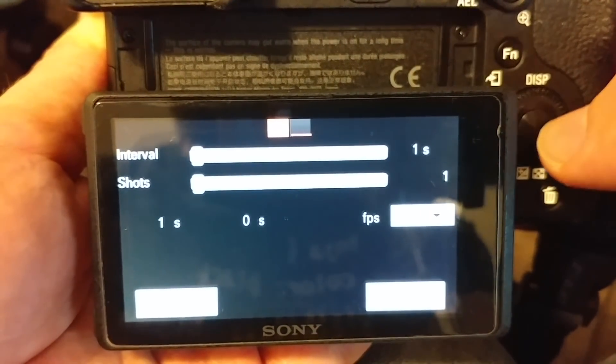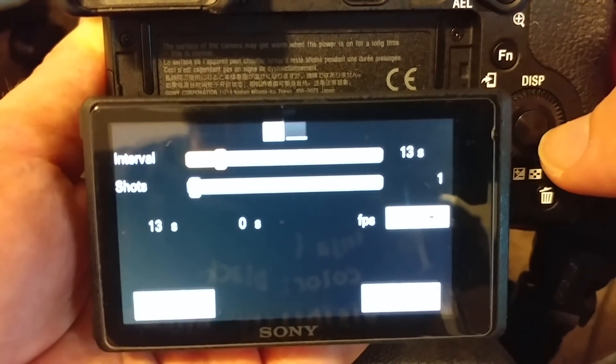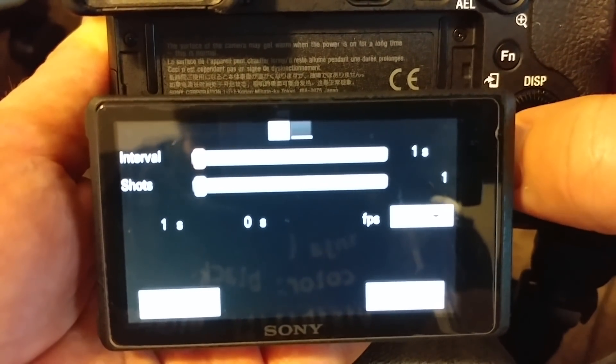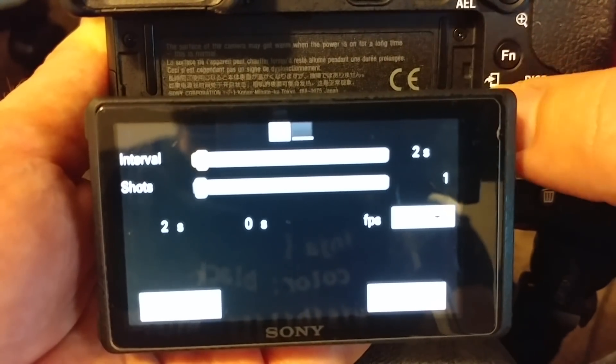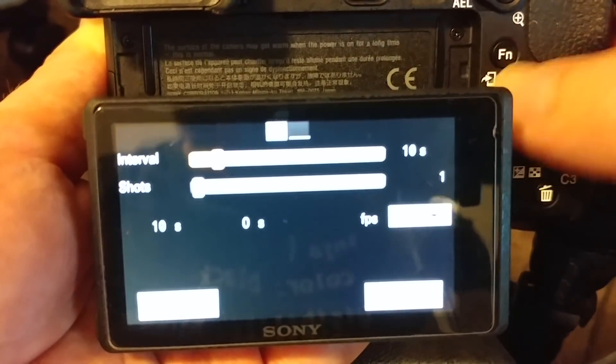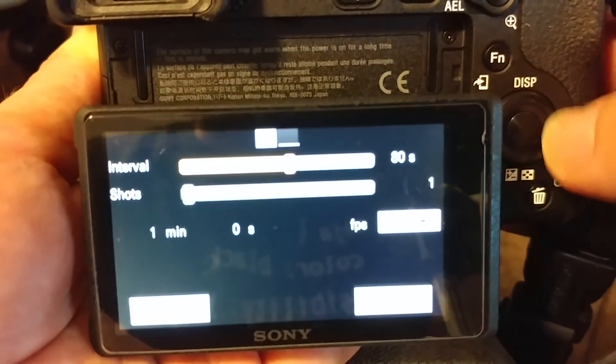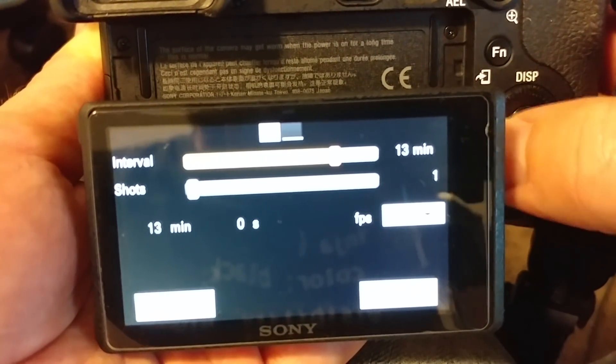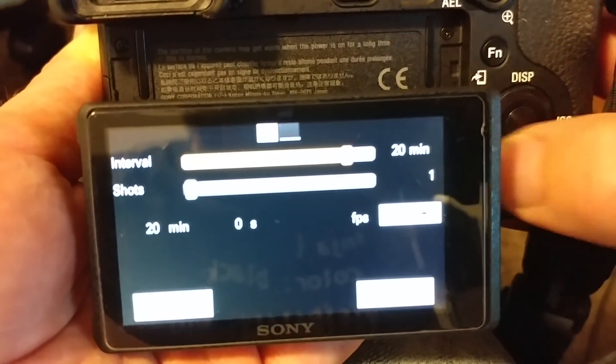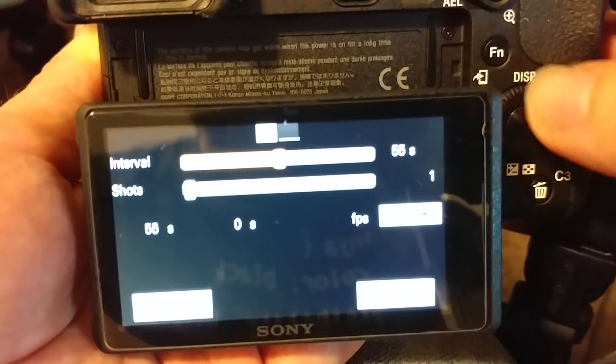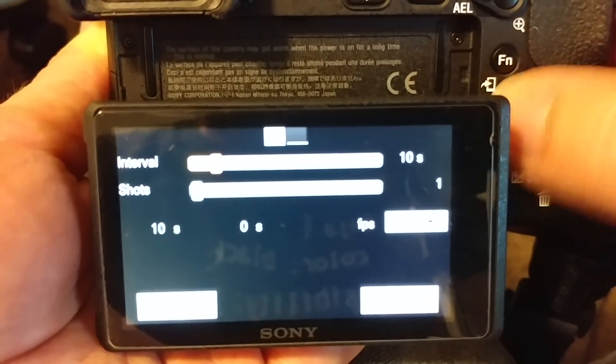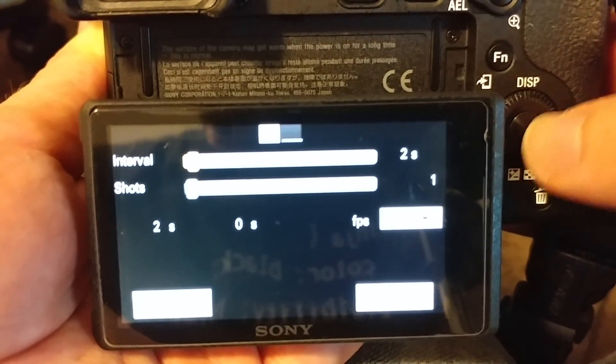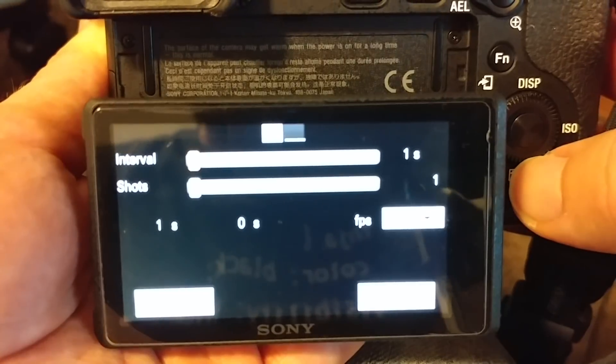But if we go back to the main one, we can choose the interval between pictures taken. We can have it be as short as one second and as long as 30 minutes. Up till two minutes, it's pretty granular. And then after two minutes, it just increases by one minute. So let's take this back down to one second between our shots.